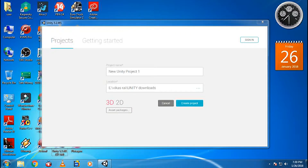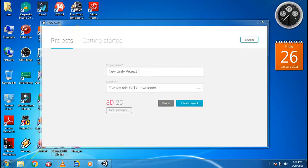Hi guys, welcome to my channel Technostar. Today I am going to tell you some basic things about how to work in Unity and also how to develop terrain and different games. This is just a basic tutorial on what I am going to show you.